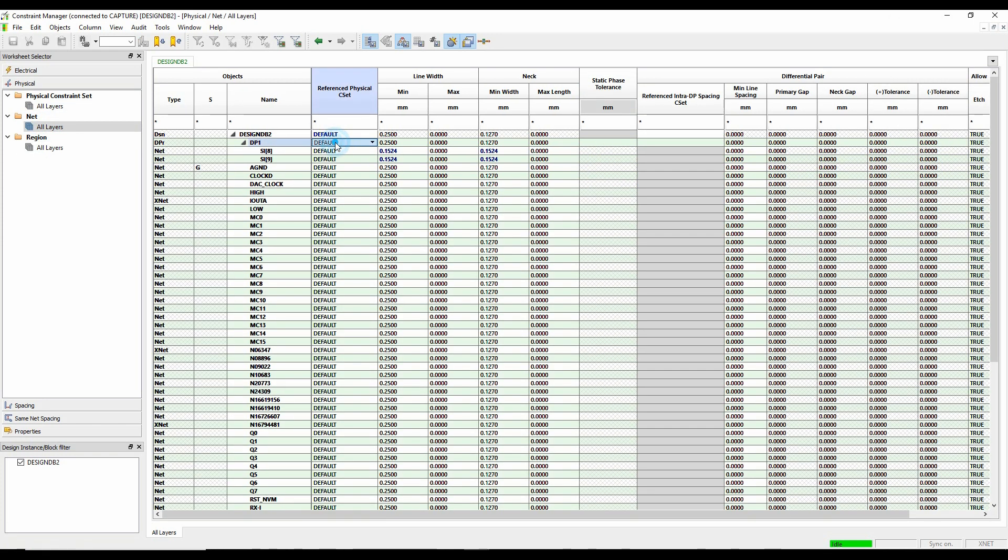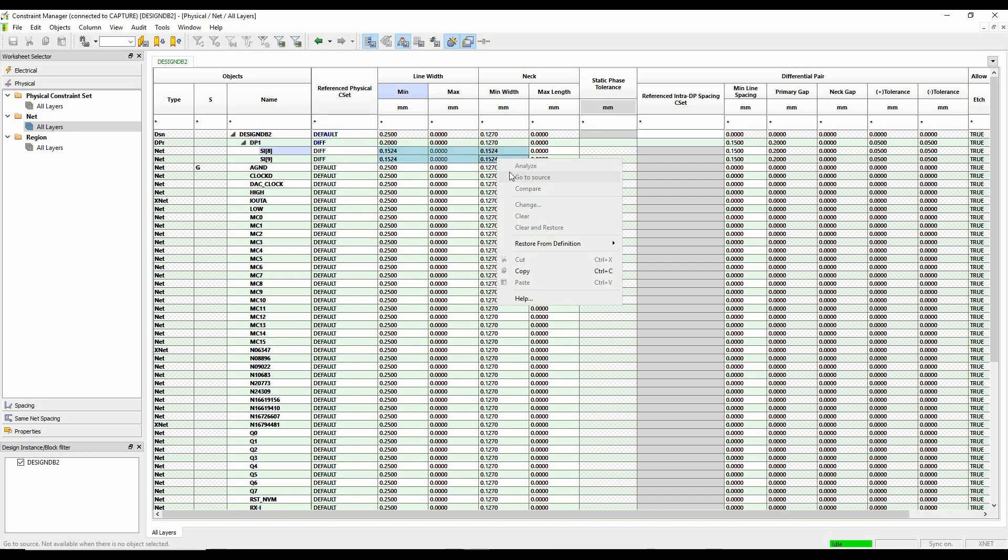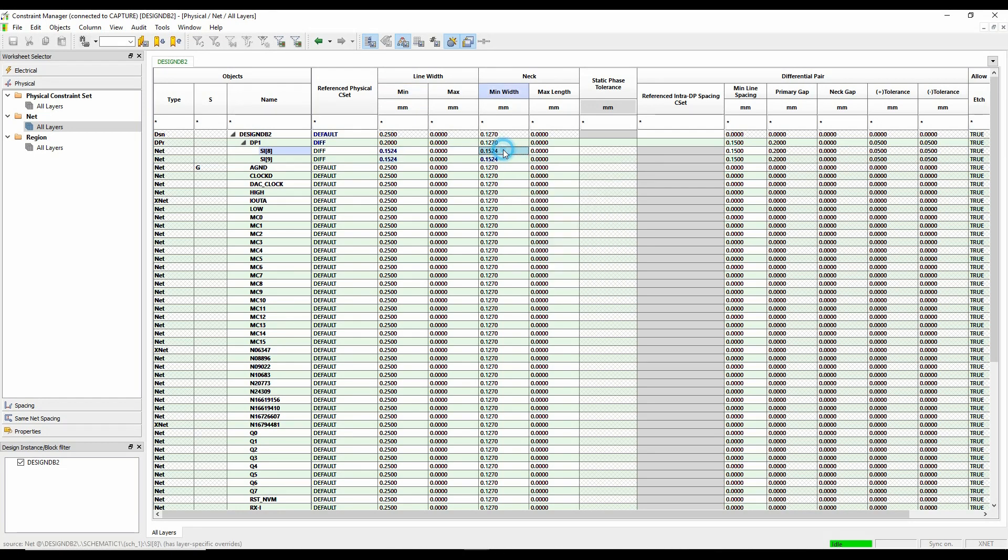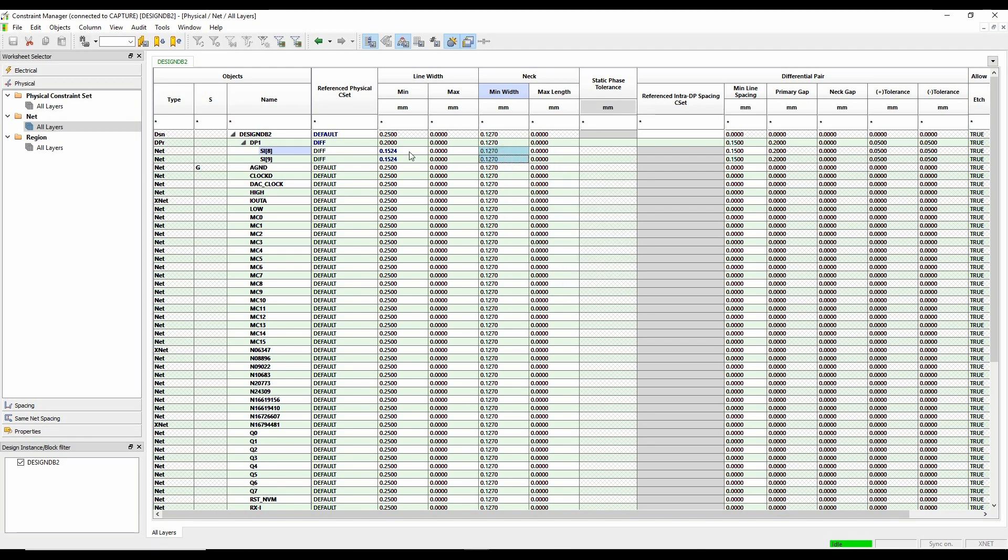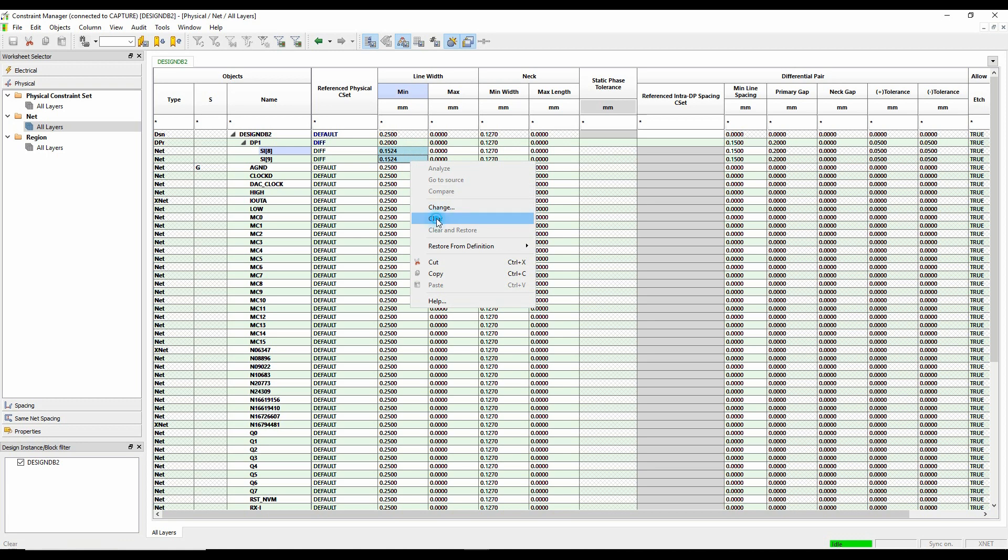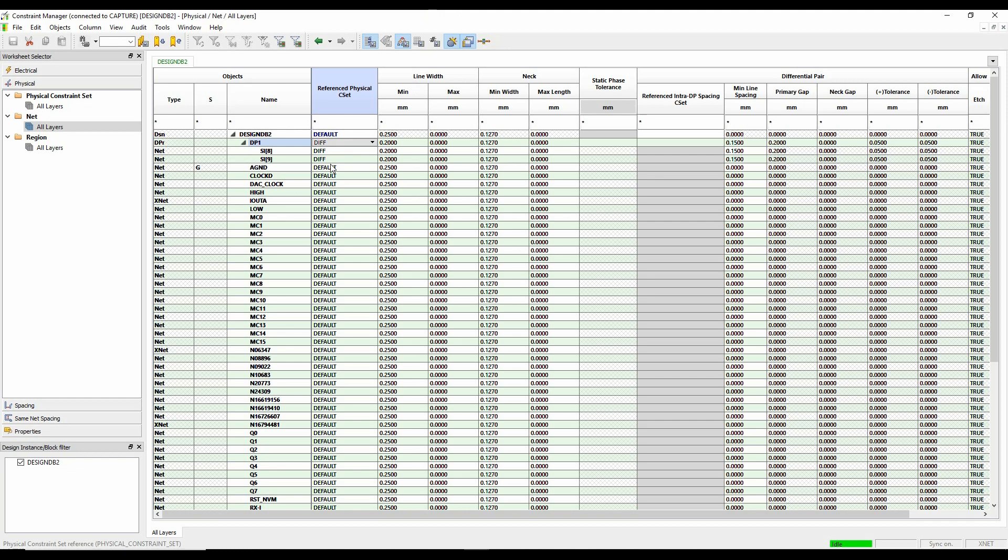I can then start to apply those rules. So my differential pair is going to use the differential pair rule here. And what we'll do is we'll just clear these overrides.